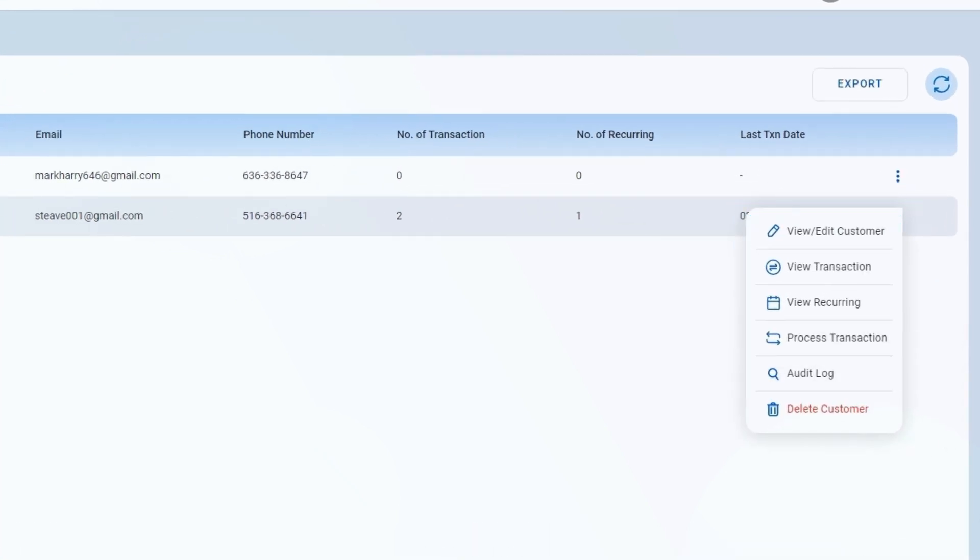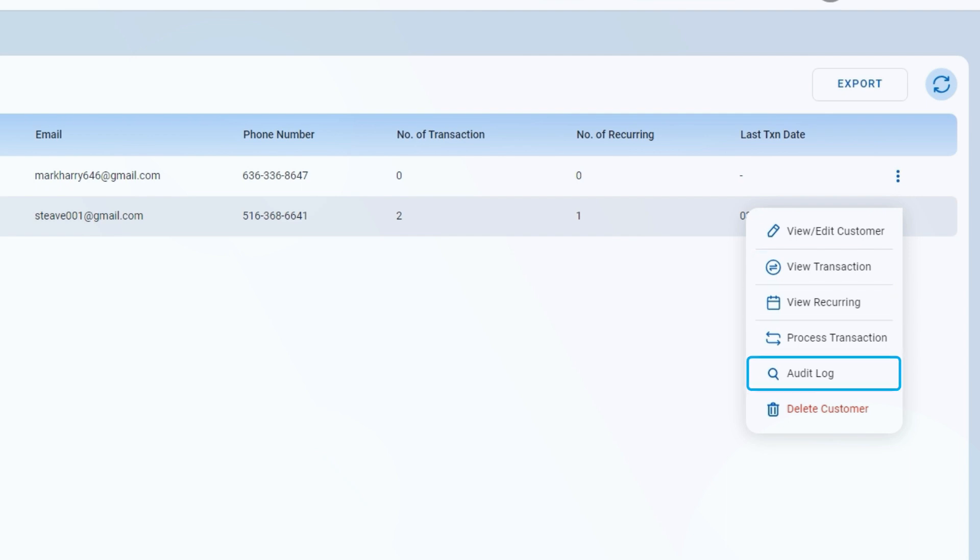View or edit customer details, see Transaction History, Recurring Payments, Audit Log, and Delete a Customer.